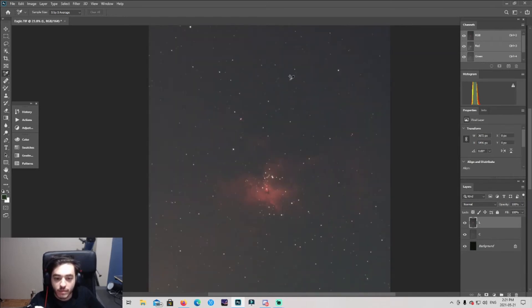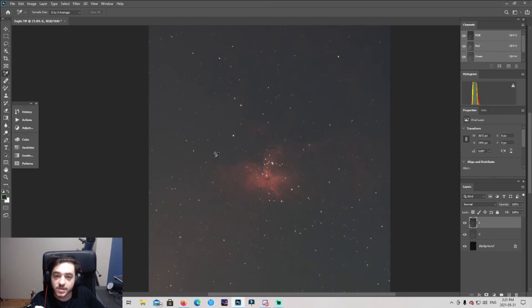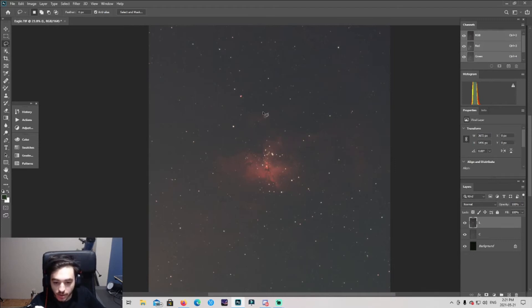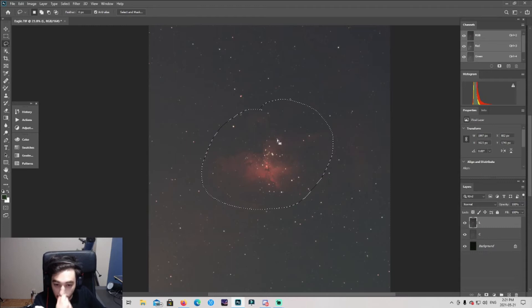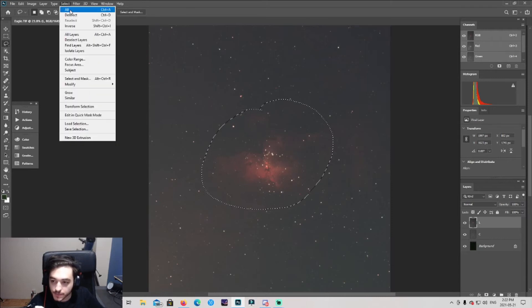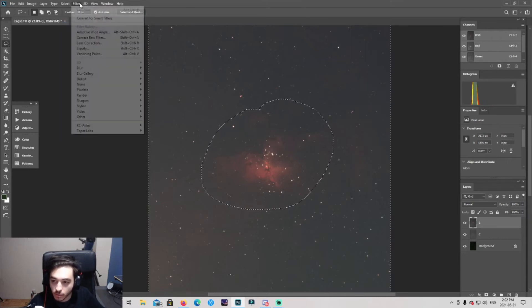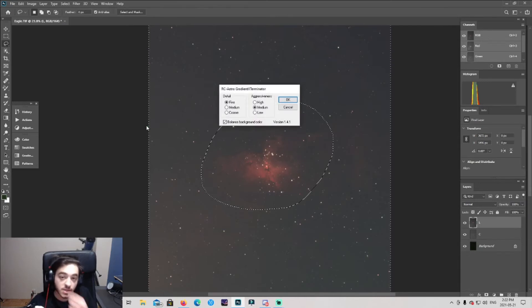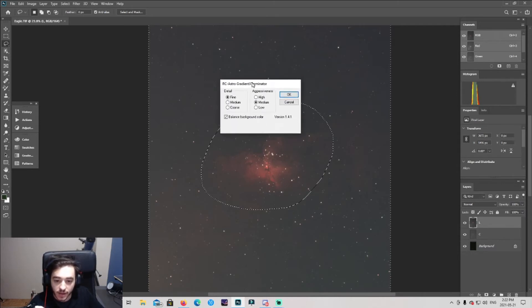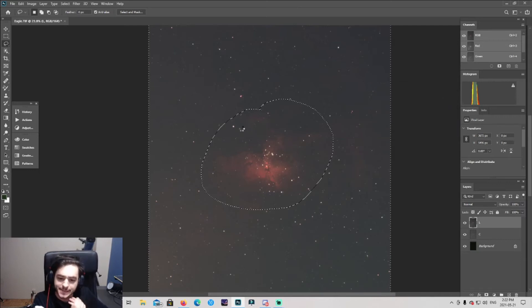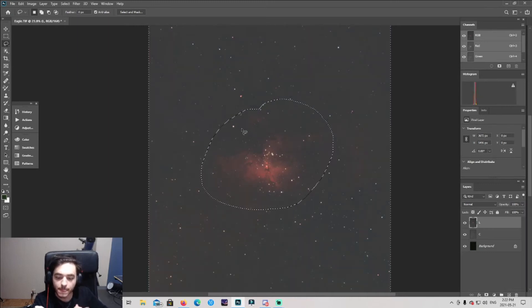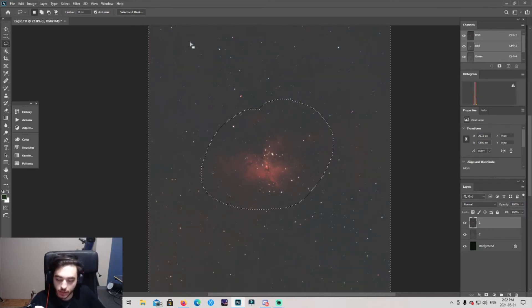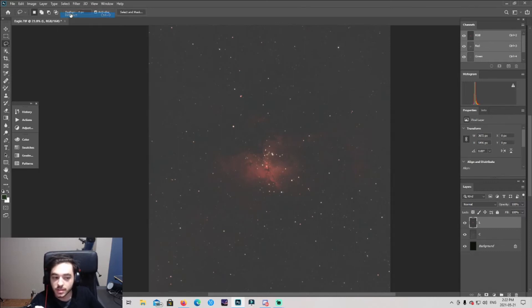We have a lot of gradient going on here but guess what, we have plugins for this and I love this plugin. I'm gonna just grab that, don't worry about the ugly circle. This is the part I want to keep so I'm gonna inverse that so it won't touch that. Go to RC Astro gradients. This plugin costs like $50 but it's so worth it. I use medium and fine adjustments, I'm gonna click OK and let that run. Boom, now it looks more even. Now we're gonna deselect that.